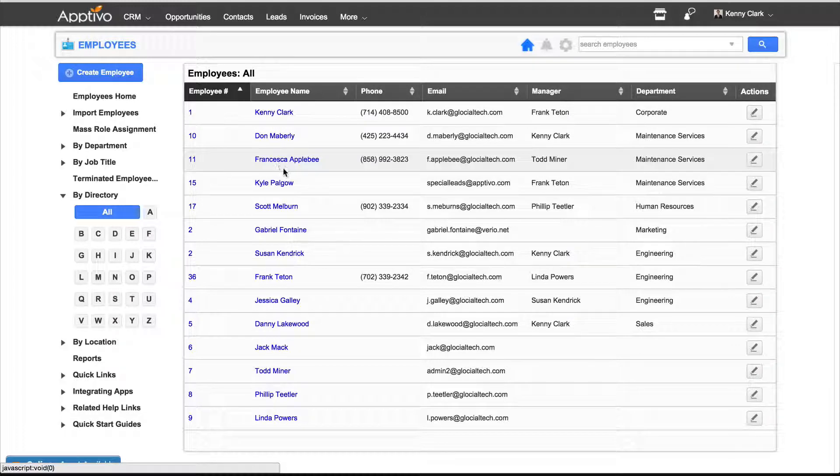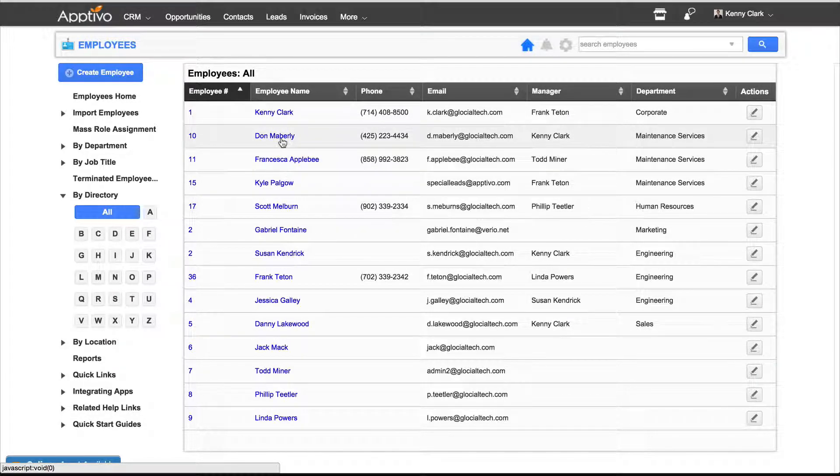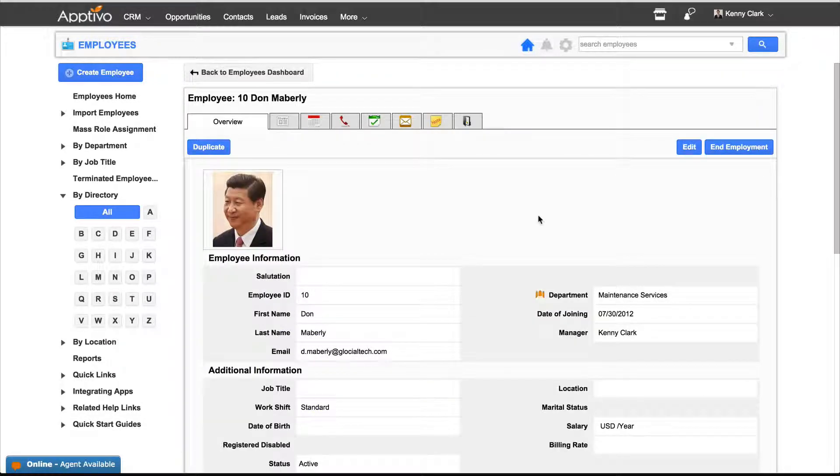And now we have our list of employees, and let's take a look at Don Maberly. Once we're in Don Maberly's account,